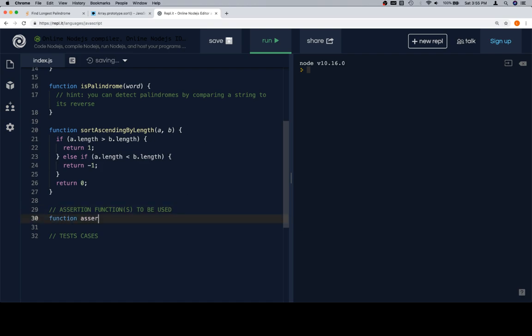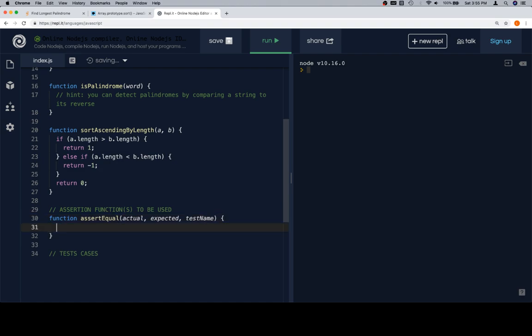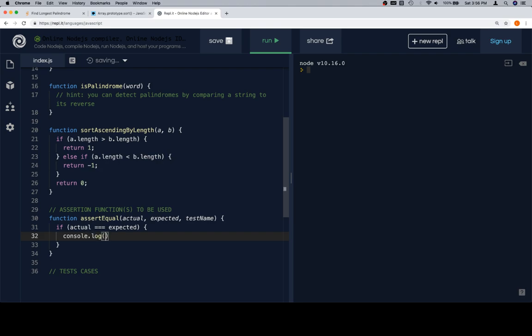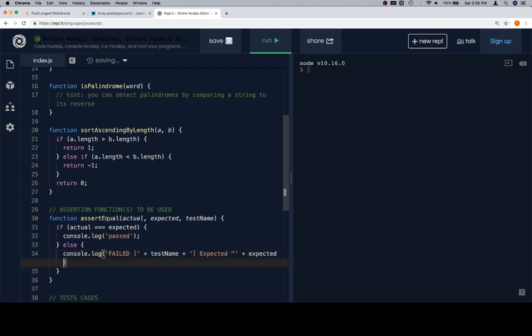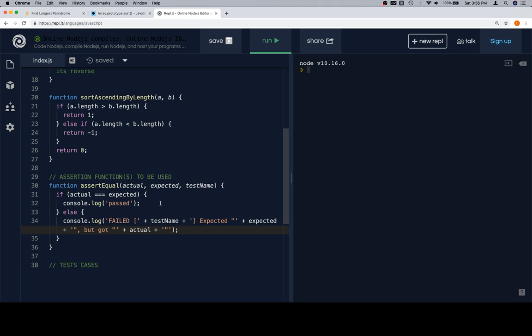Function assert equal, actual, expected, test name. We're going to directly compare actual and expected. In the event that it's true, we're going to console.log passed. Else, we're going to console.log that we failed - the test failed - plus the test name. We're going to close the brackets around the test name, say what we expected with quotes around it, but got quotes to begin the actual value, plus ending quotes around the actual value.